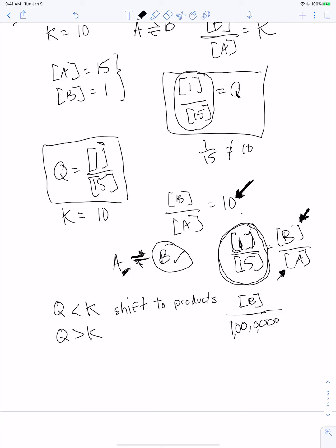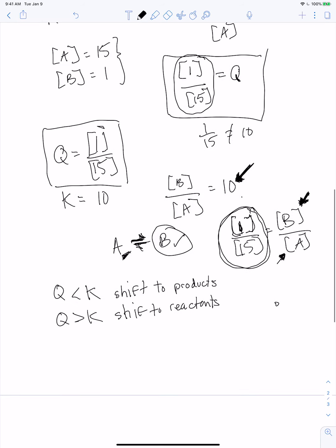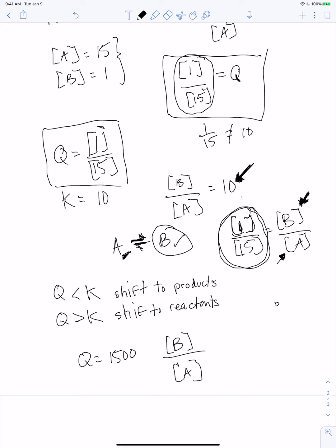If Q is less than K, the reaction will shift to the products — the numerator must grow to make Q larger. For Q greater than K, the opposite happens: it shifts to reactants because we need to make the denominator grow to make Q smaller. You can memorize this, but the math behind it is straightforward and very informative.